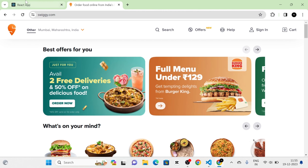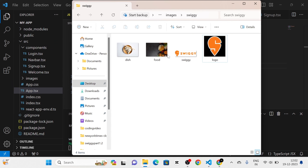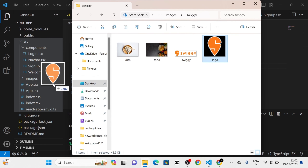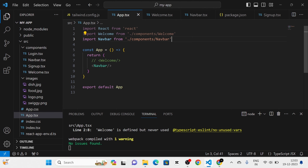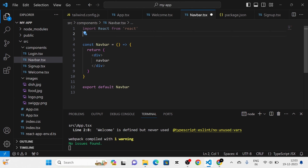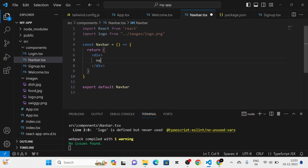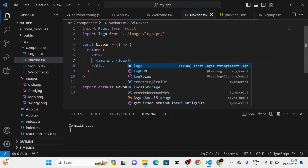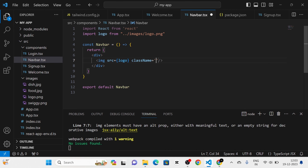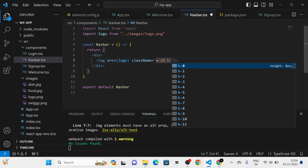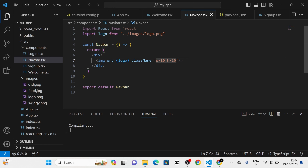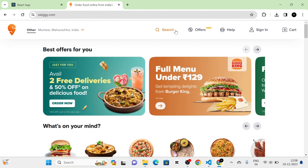Now you can see the navbar. Next, I am going to import the logo image into the images folder, and then import it into the navbar component — that is: import logo from 'images/logo.png'. I am going to use that in the source attribute of the image tag, and give the image tag a class name with width and height. Now you can see the Swiggy logo.